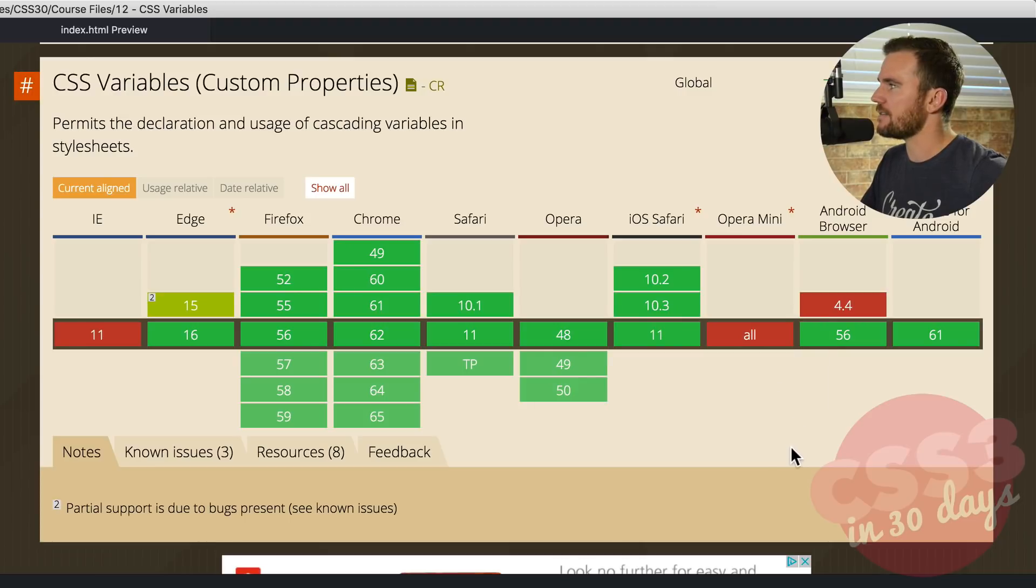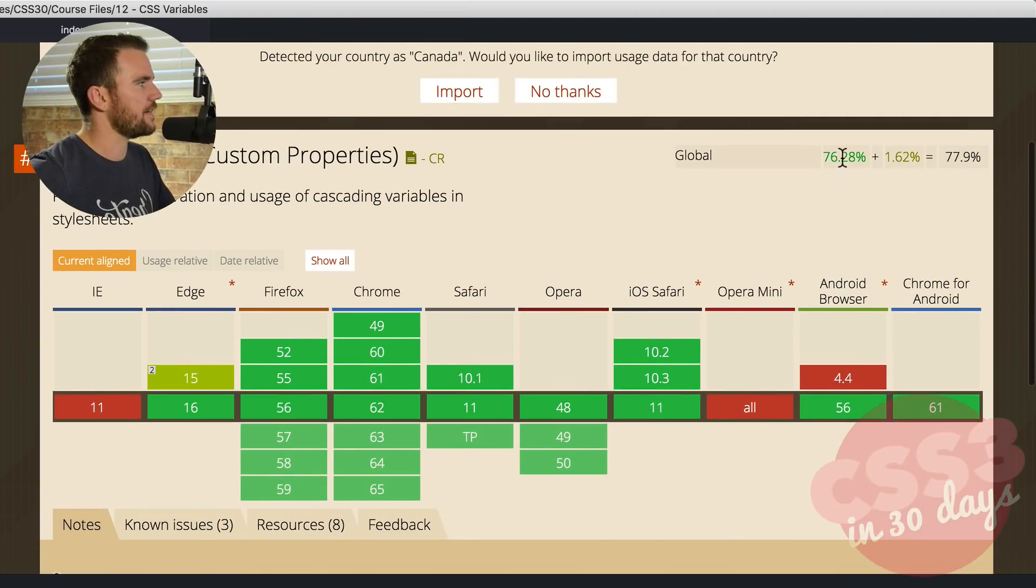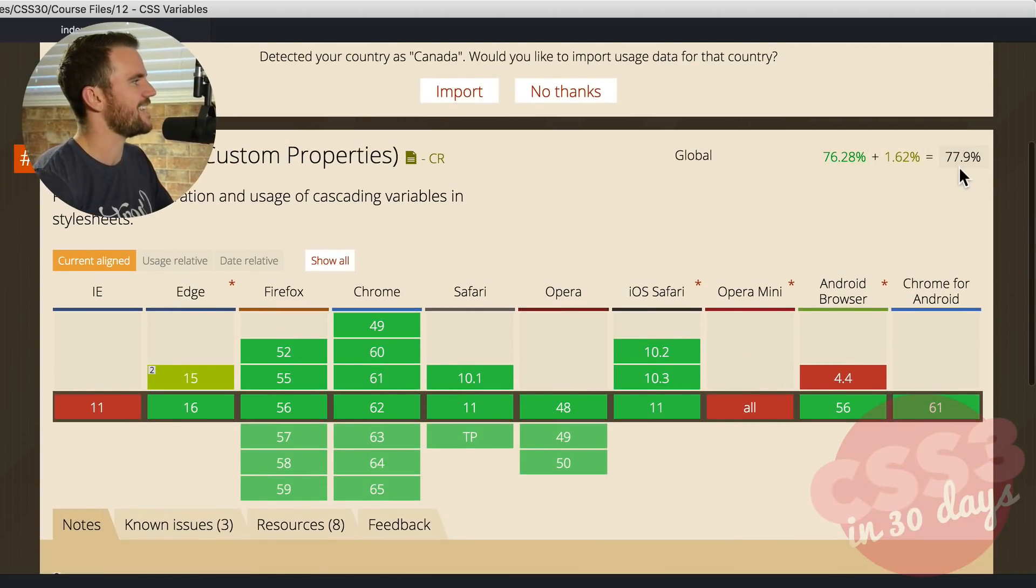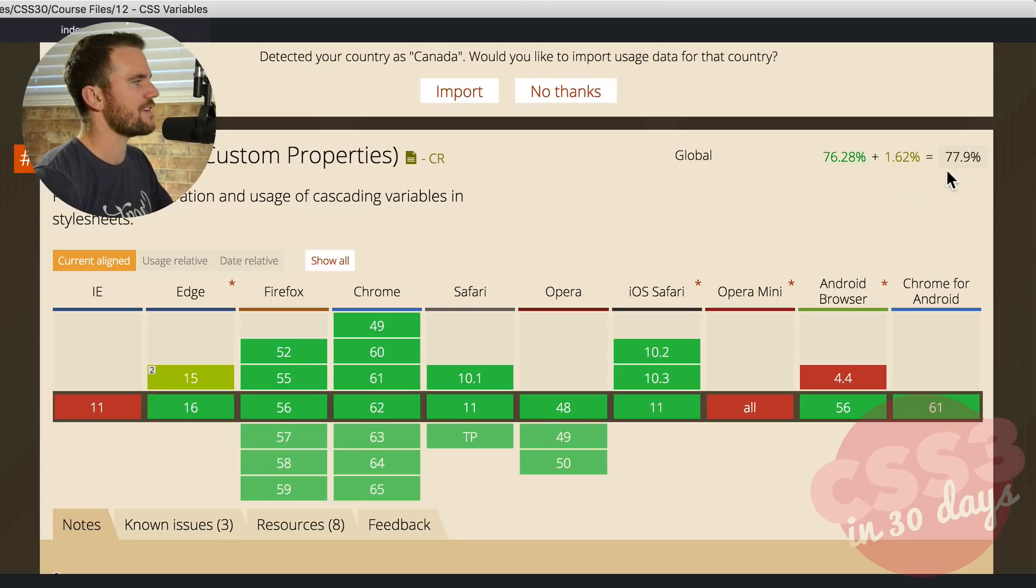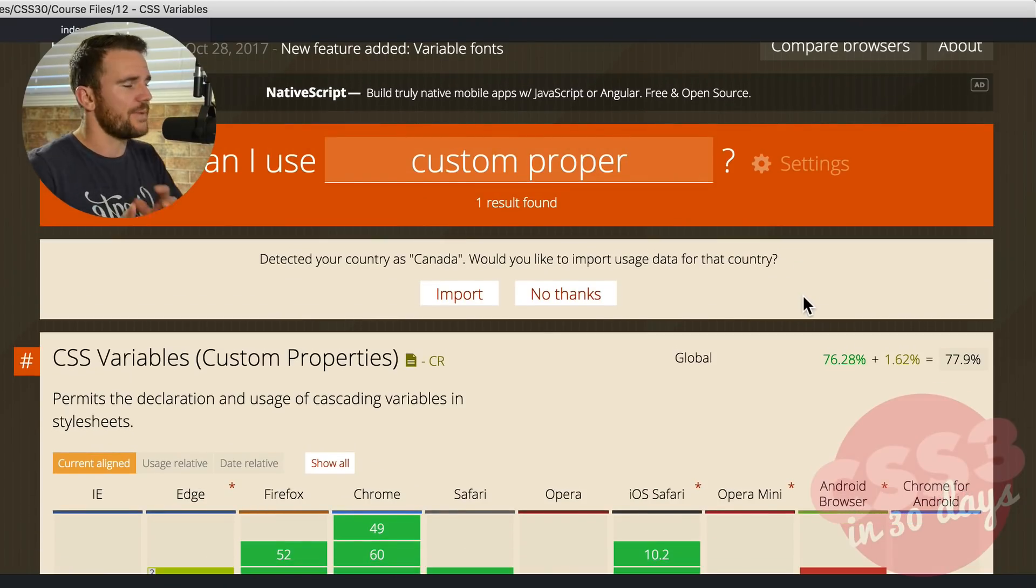So we're pretty darn covered here. So that's pretty neat. You can see up here the percentage. So the global percentage is about 77.9% compatible. So you can rest assured that you're pretty safe using CSS variables, also known as custom properties.